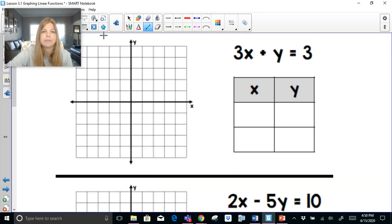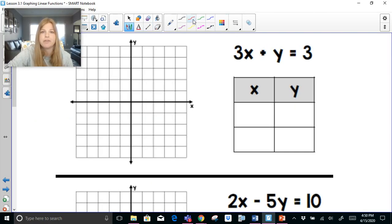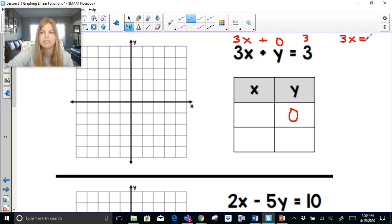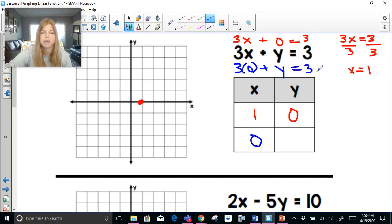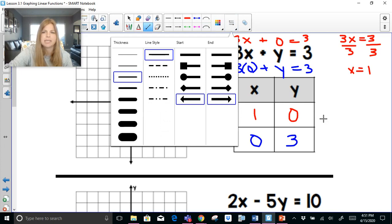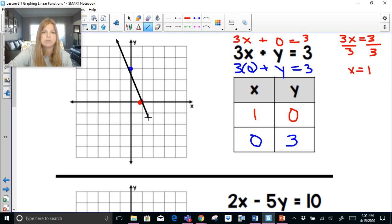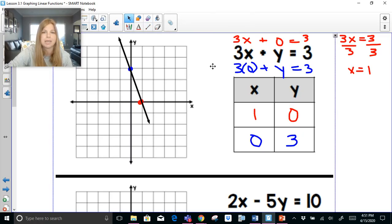For 3x plus y equals 3: to find the x-intercept, I plug in 0 for y, leaving 3x plus 0 equals 3, which is just 3x equals 3. Dividing both sides by 3 gives x equals 1, so (1, 0) is my x-intercept. For the y-intercept, I plug in 0 for x: 3 times 0 plus y equals 3, leaving y equals 3. With just light calculations I get my results and can graph this equation quickly.